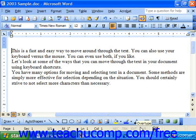You may change the magnification of your document to zoom in or zoom out from the text. This function works much like a photo camera zoom. Zooming in will allow you to see the text in your document more closely, whereas zooming out allows you to see more of your document in its entirety. You can set the zoom rate to be a percentage of the actual size of the document or view it as a full page.